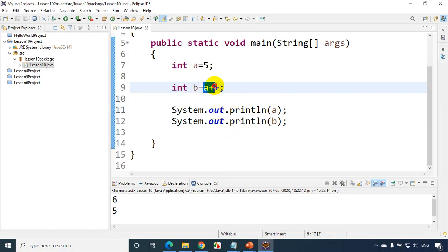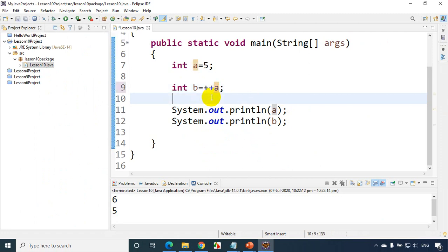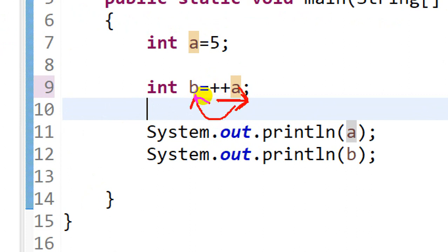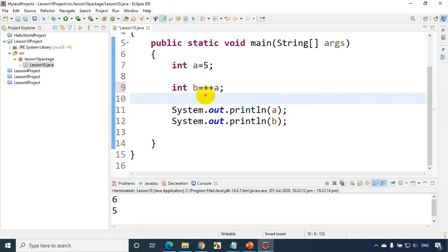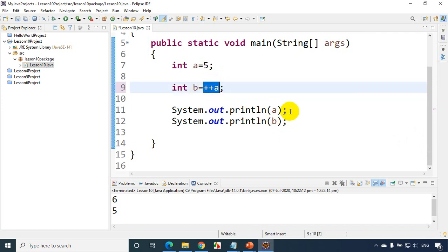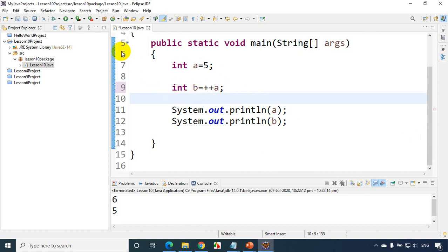Now let me explain `++a`, which is called pre-increment. First it increases `a`'s value, then assigns it to `b`. Since `a` starts at 5, it first increments to 6, then assigns that 6 to `b`. So both `a` and `b` are 6. Let's run the code — and you can see the output is 6 and 6.